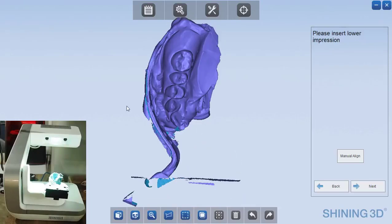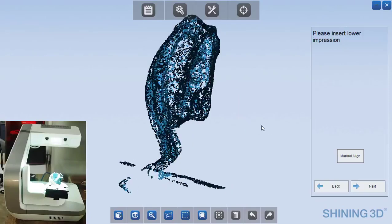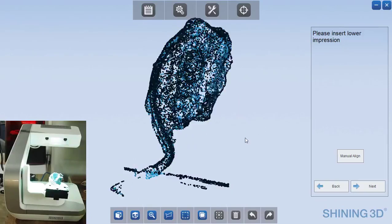And so you see the software now stitches those based on the common data between them. At this point, you would probably want to trim your data up.